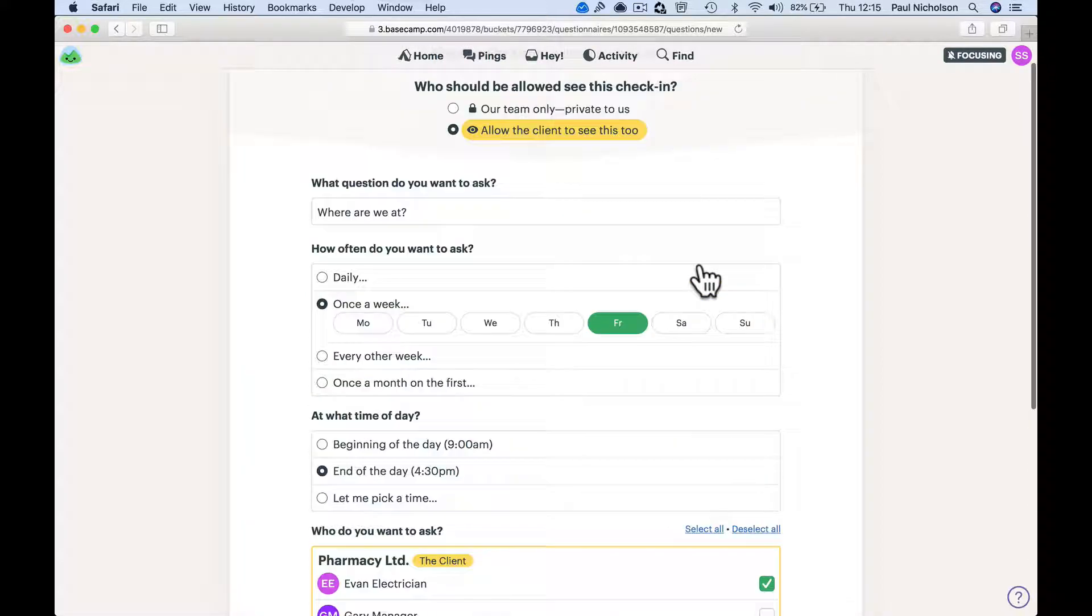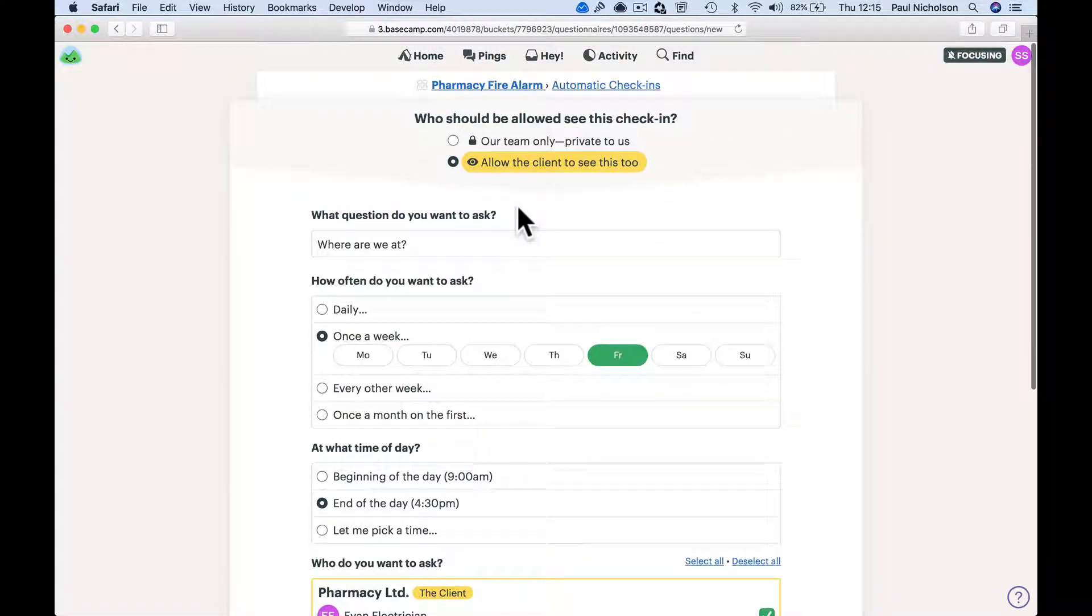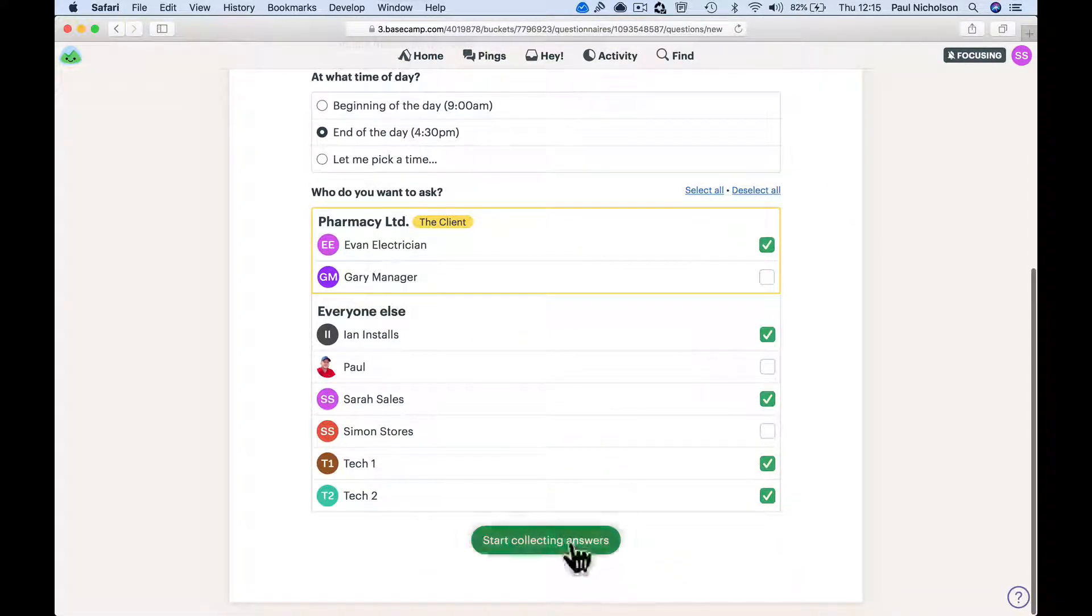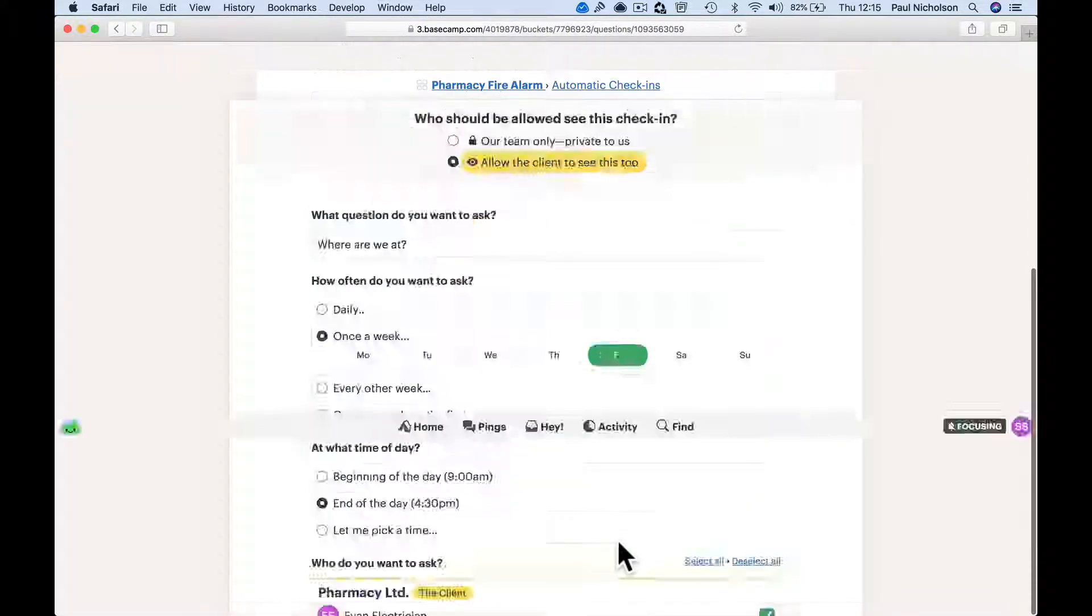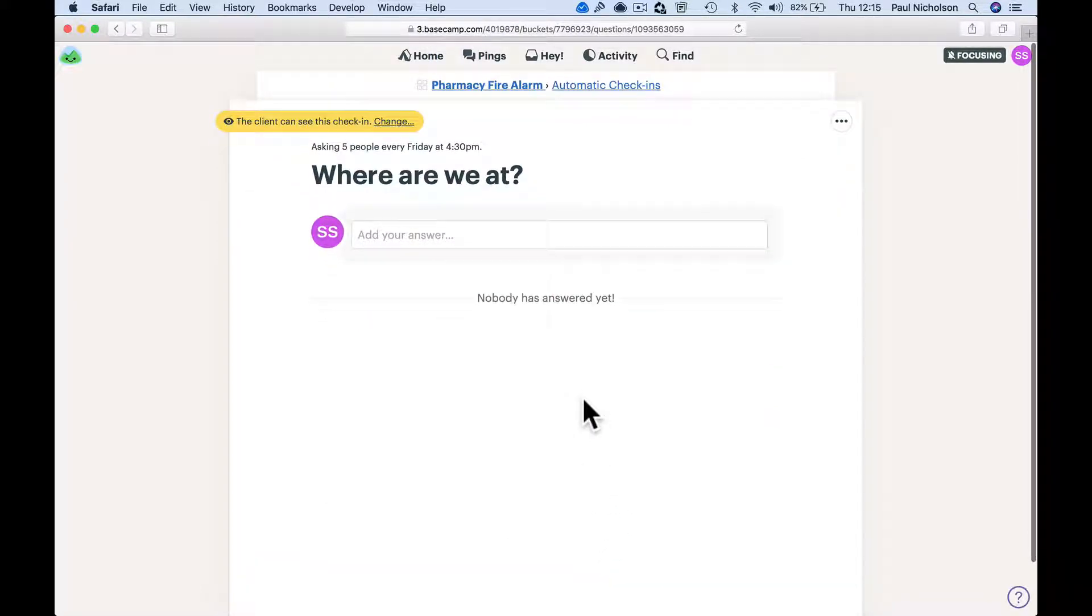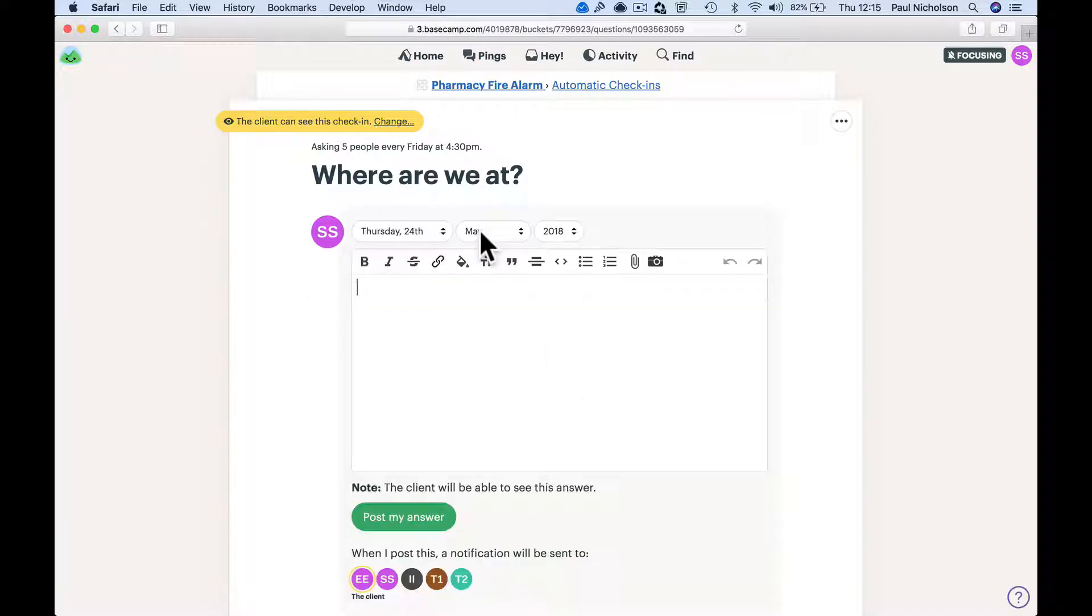I might want the electrician to tell me what the status is on a Friday, 4 o'clock - where you at? Start collecting answers. So 4pm on a Friday, I'm going to get loads of emails after this video. You're going to get 'where are we at' and then people can jump in.